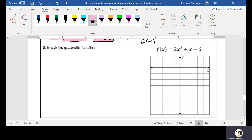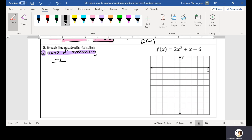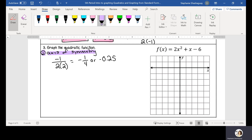Moving on to number 3, we need to graph the quadratic function. So for number 3, the first thing we're going to do is find our axis of symmetry, because that will give us a good starting point. We're going to find our axis of symmetry using negative b divided by 2a: negative 1 divided by 2 times 2, which is going to be negative 1/4 or negative 0.25. Whether you like it in fraction form or as a decimal, either one is okay — that is your axis of symmetry.